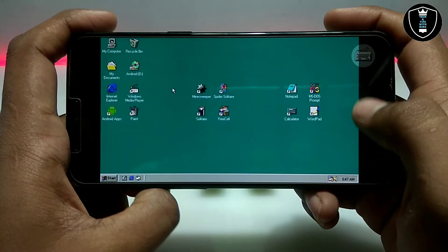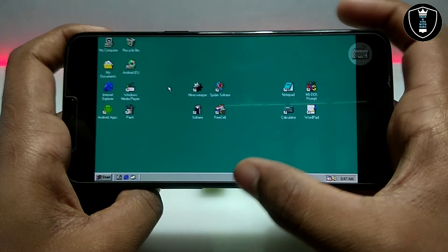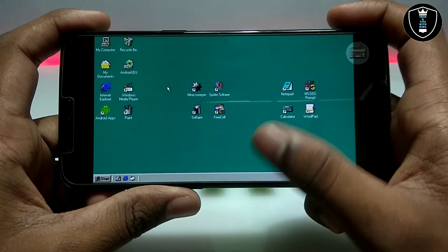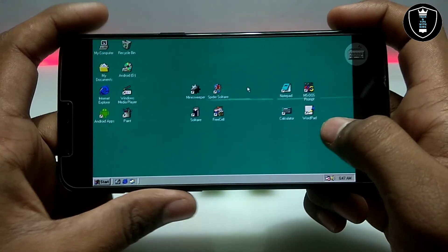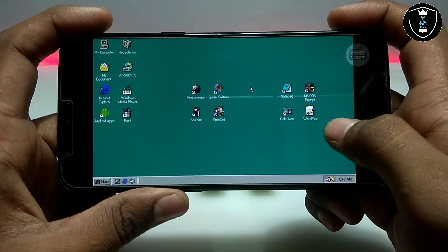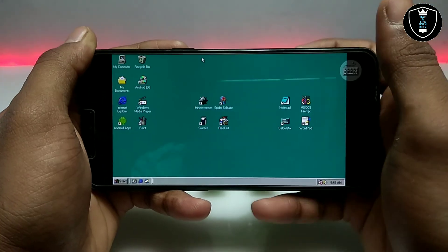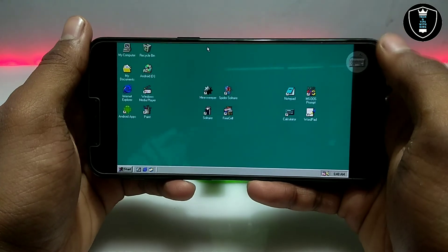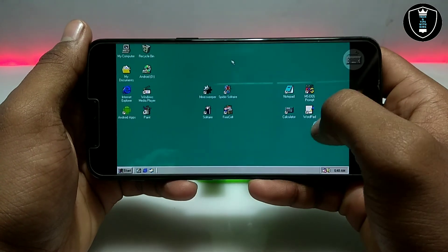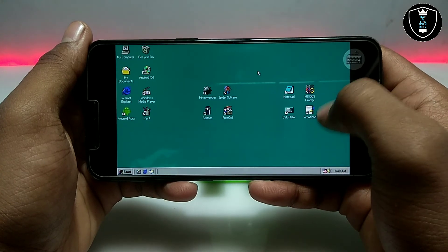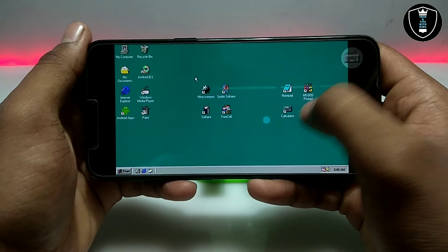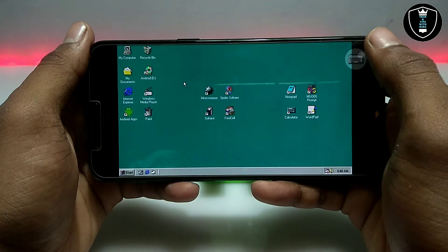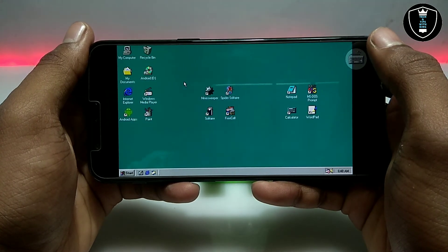As you can see, the Windows 98 Simulator is perfectly working on Android. I have shown all the software and main features that are perfectly running on screen. The internet is also perfectly working. This is the Windows 98 Simulator perfectly running on an Android phone.